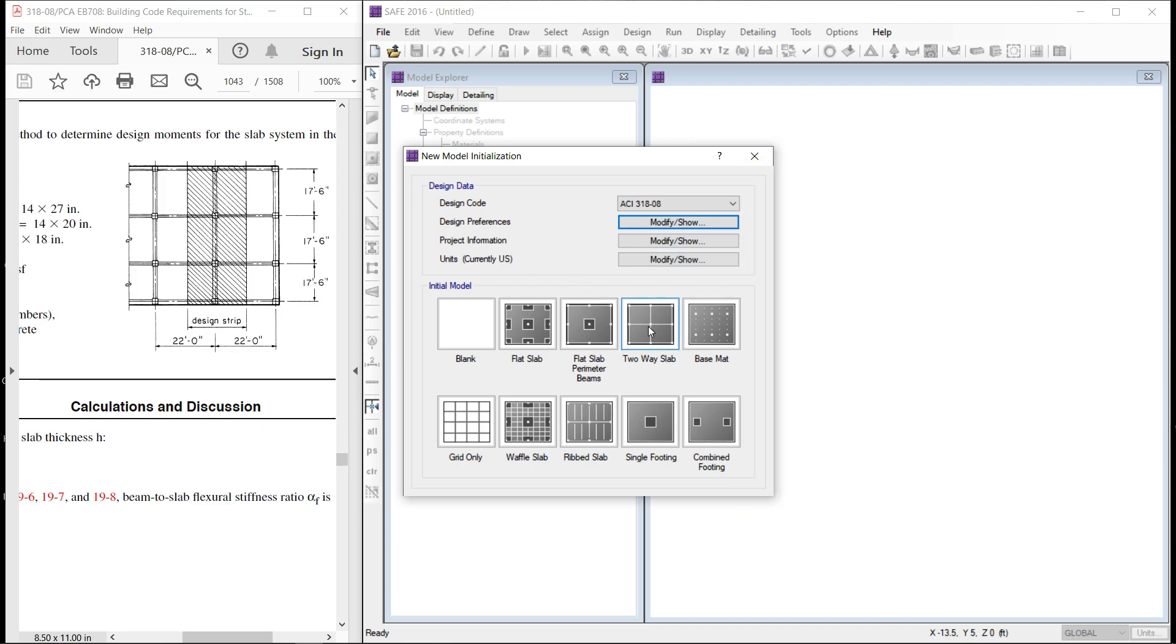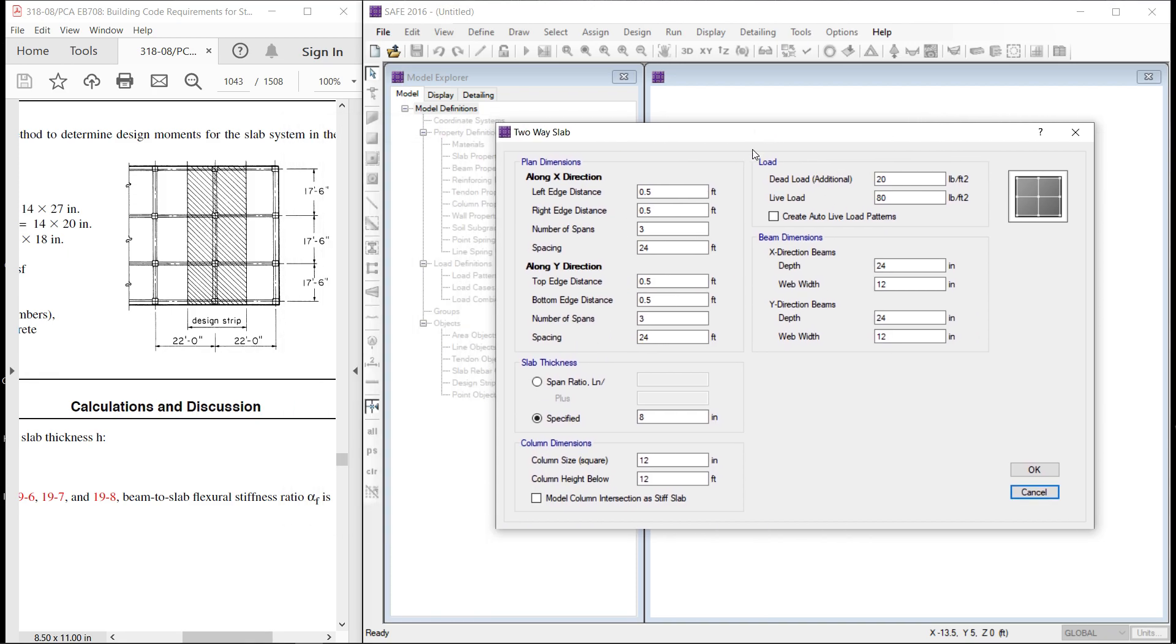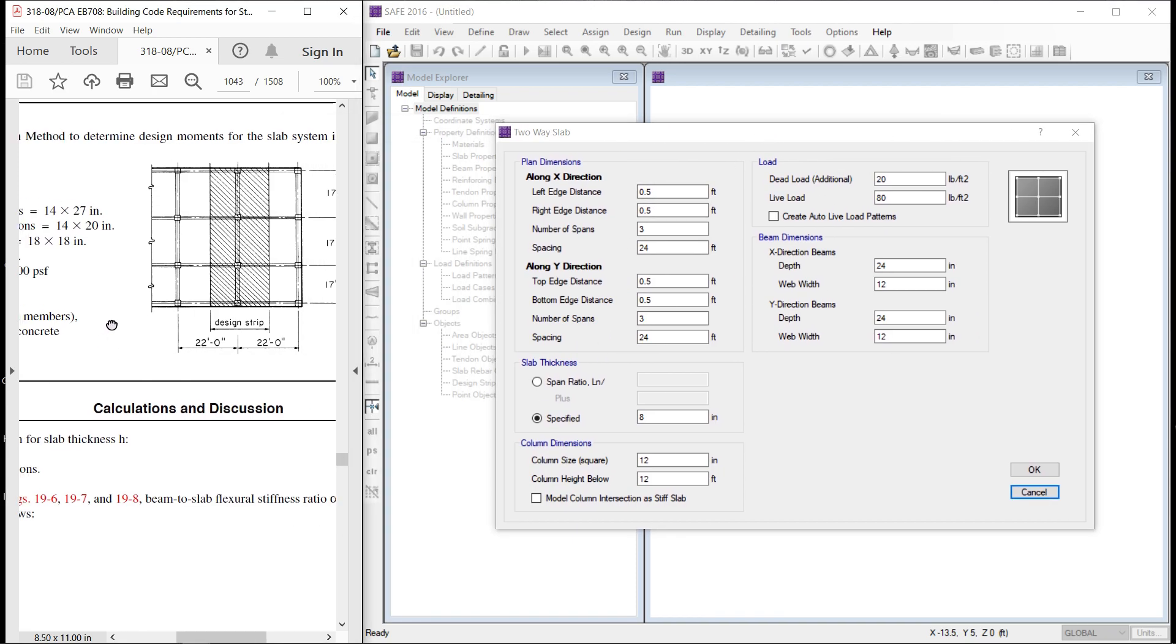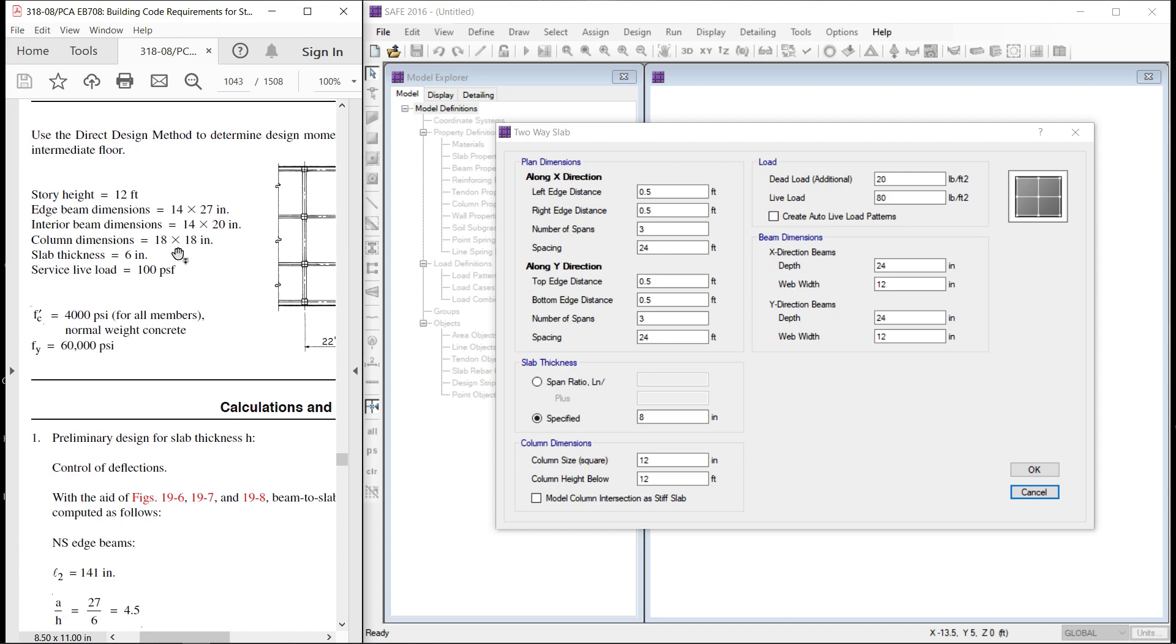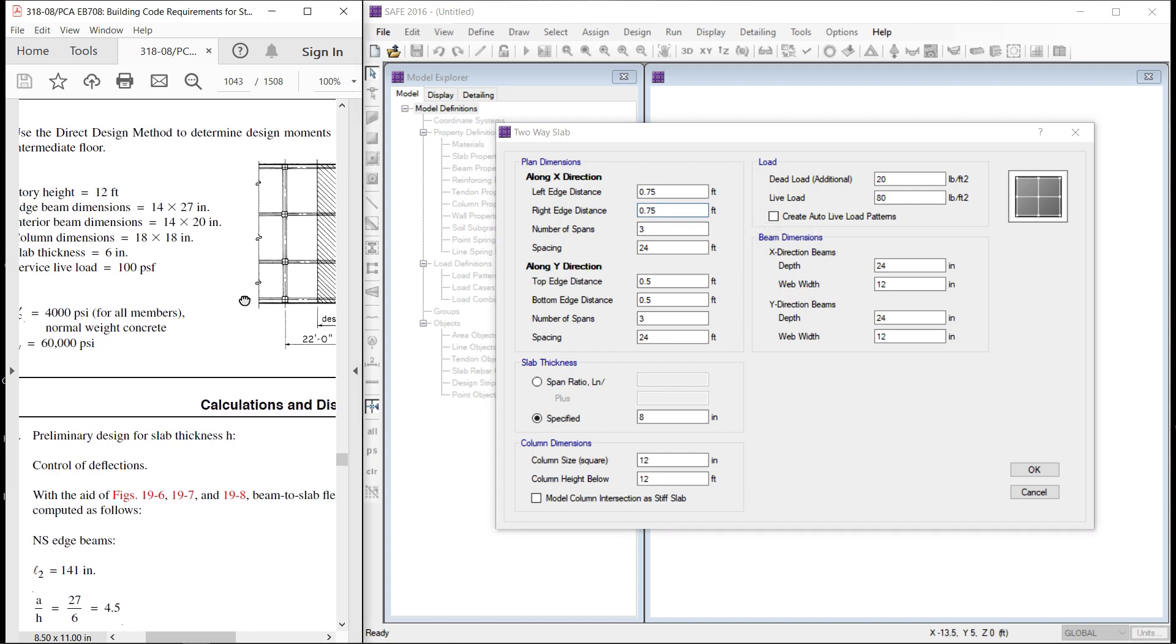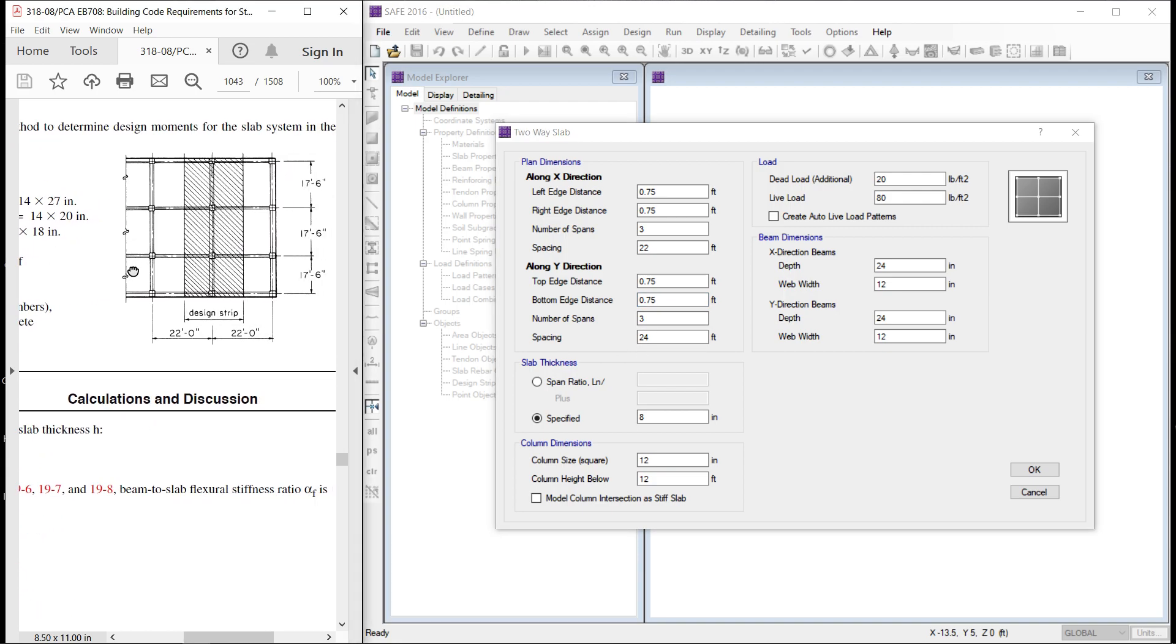Let it be two slab. Our columns are 18 inch by 18 inch. Edge distance will be 9 inch, that means 0.75 feet. On the right hand side 0.75 feet, number of bays three in x direction, they are 22 feet apart. In y direction, same edge distance 0.75 feet, 3 bays and 17 and a half feet. Here we will put 17.5 feet.